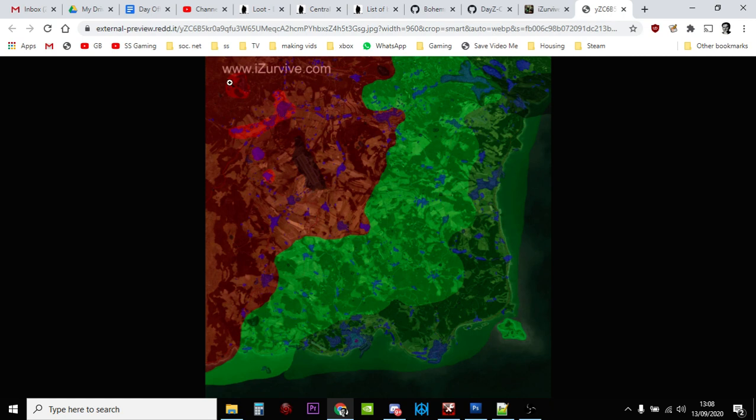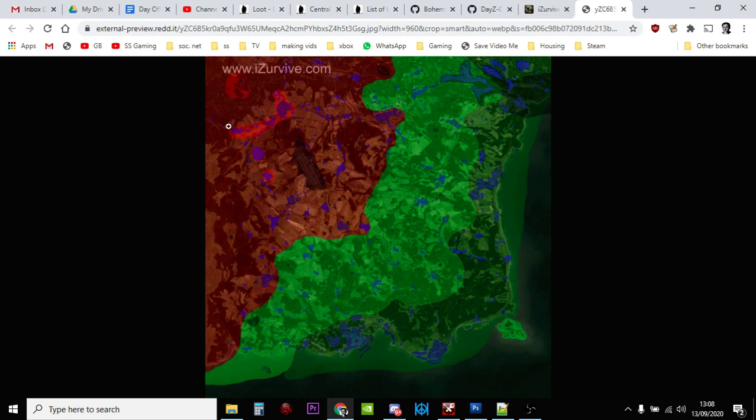This is an old map, but as you can see these color codes: tier one is along the coast, tier two is in the middle, tier three is kind of in the northwest, and tier four is around Tisy and that sort of area. This is very old, it's 0.6, so it's probably been changed since then. But it roughly gives you an idea that if you're looking for M4 assault rifles, you want to be up in the northwest part of the map at military bases and military installations.